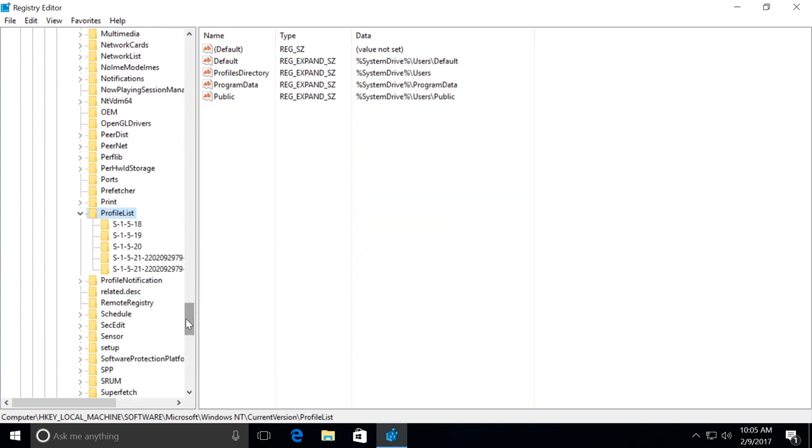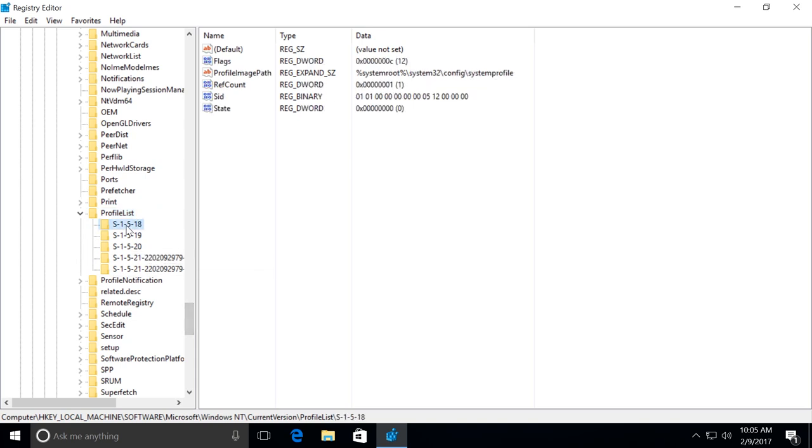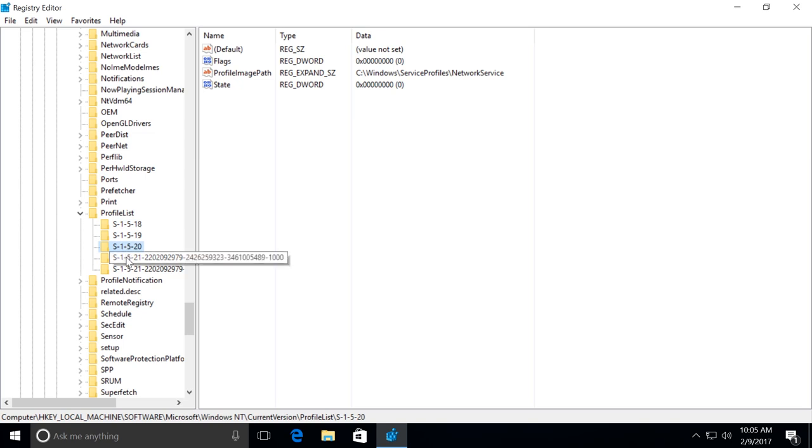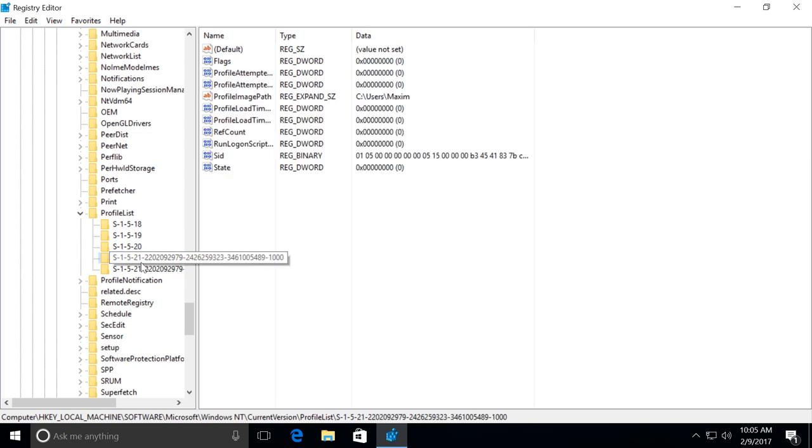In the list of identifiers, find the one corresponding to your account, the name of which you are trying to change. Double-click on the value and rename it.